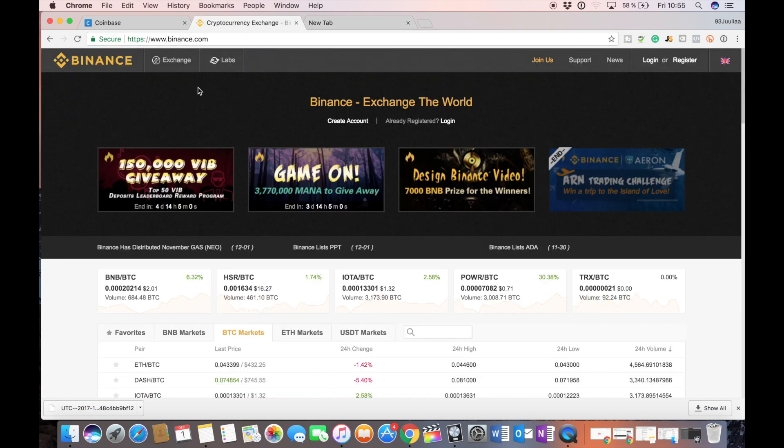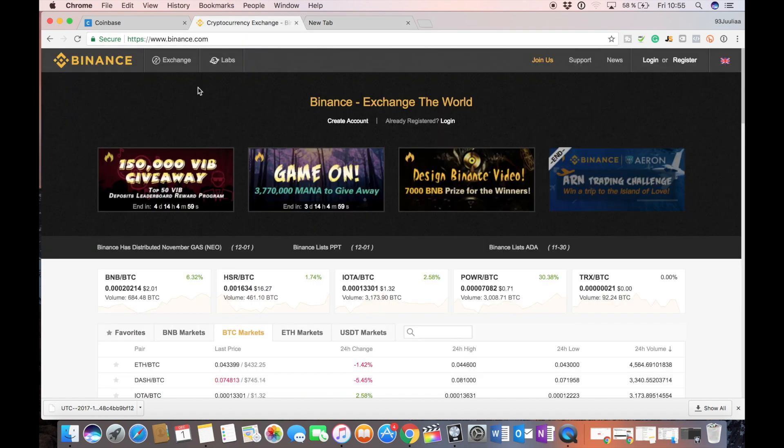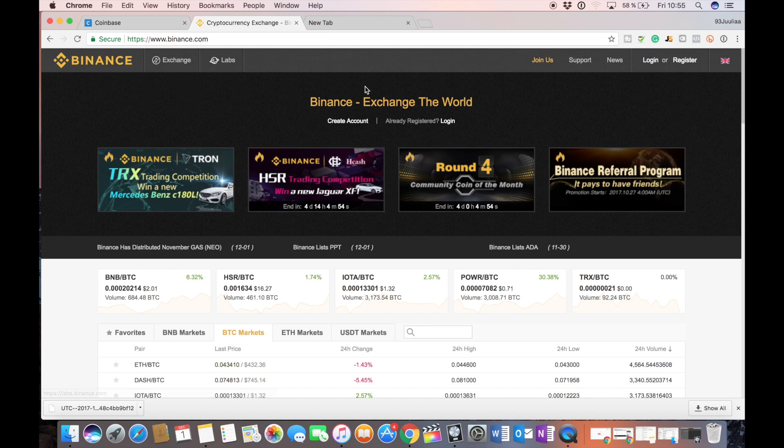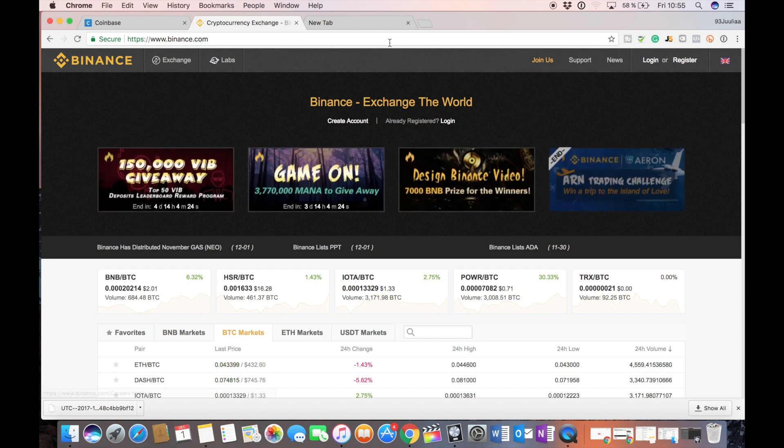I'm going to show you how to purchase them through my favorite exchange Binance. However, it's not possible to directly deposit euros or dollars or fiat currencies.